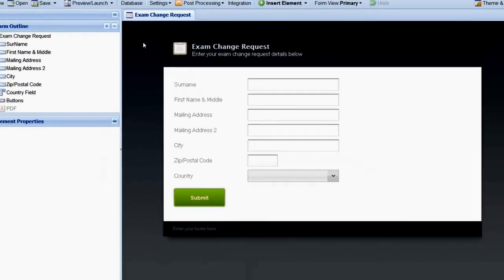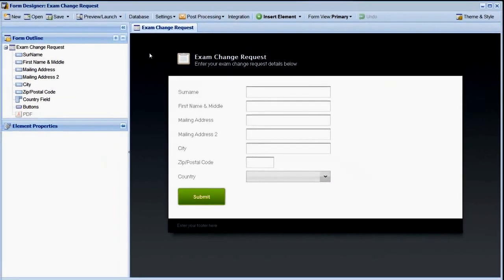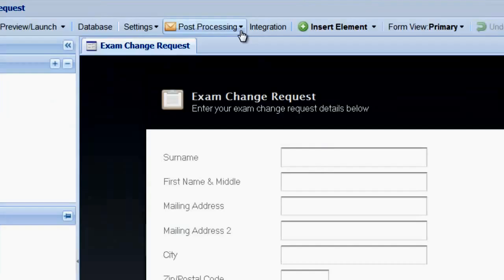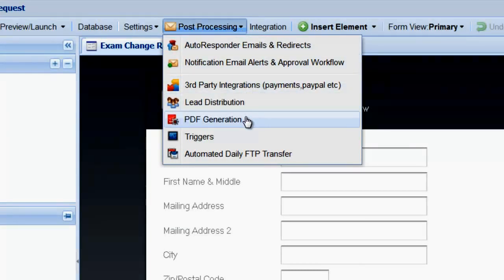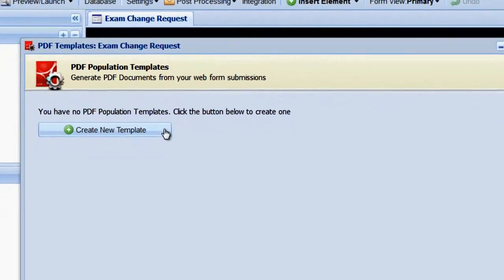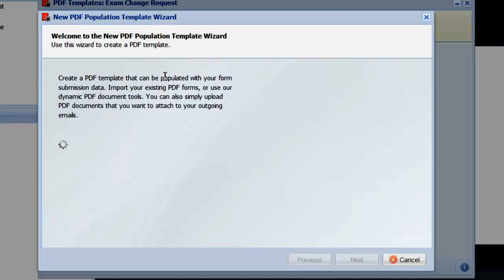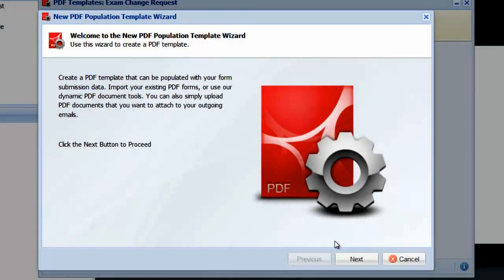The first step is to set up the PDF population template in the form designer. Go to Post Processing Options, PDF Generation, and click Create New Template. Select Next and choose the PDF form option.